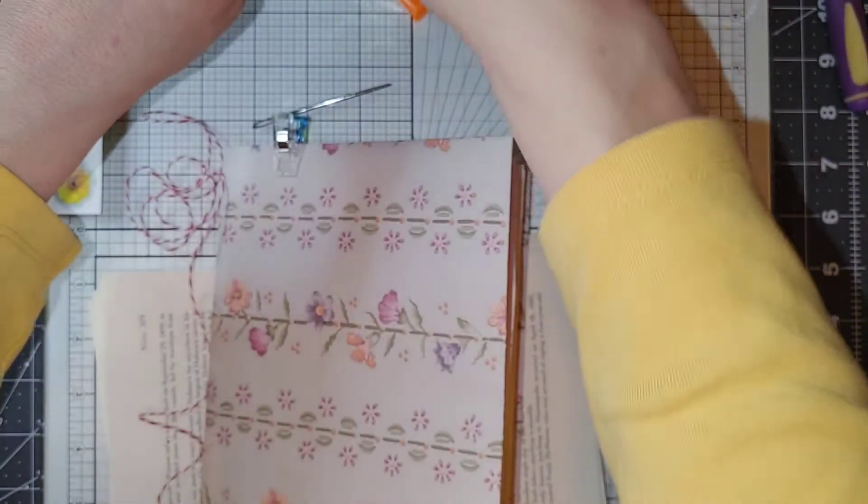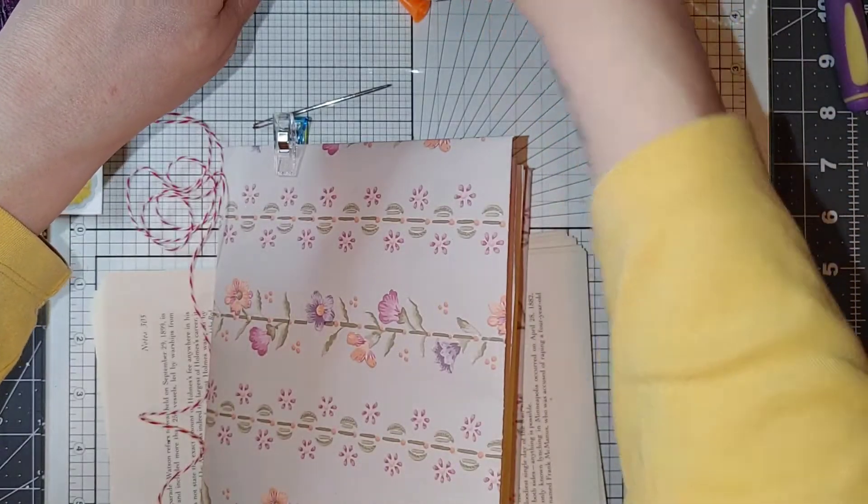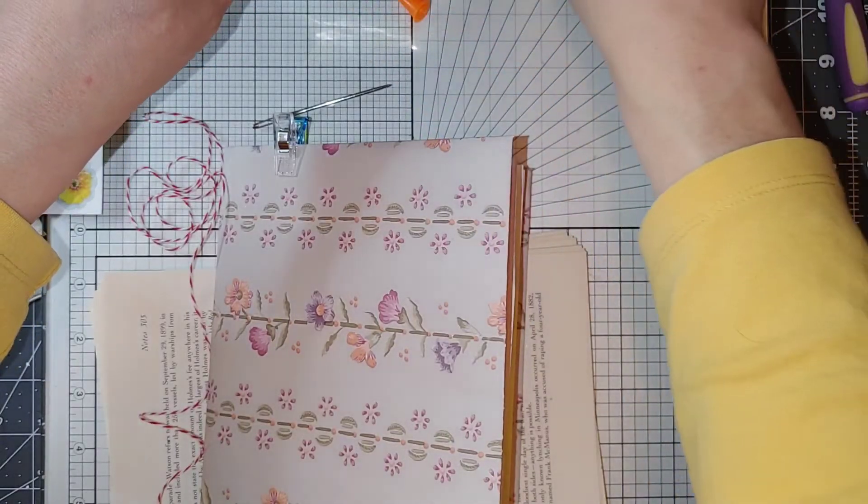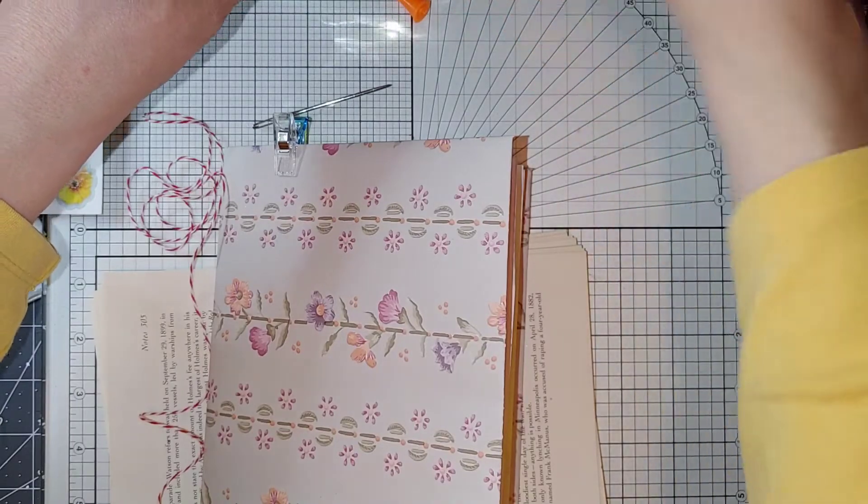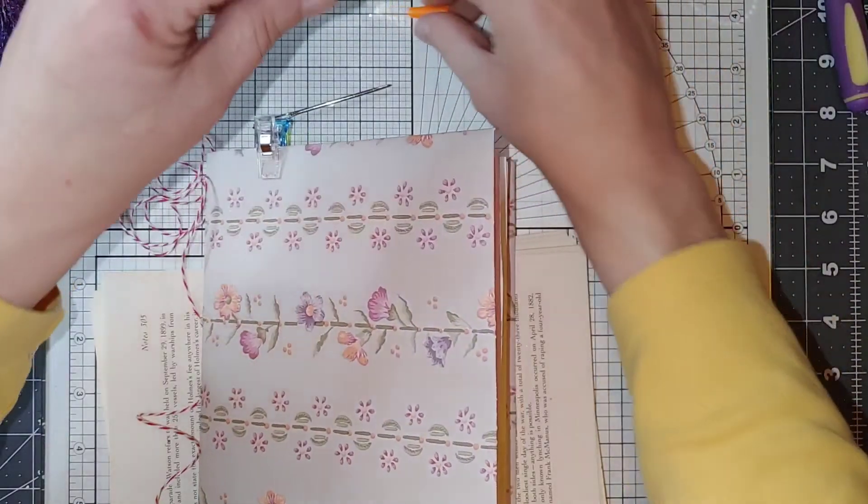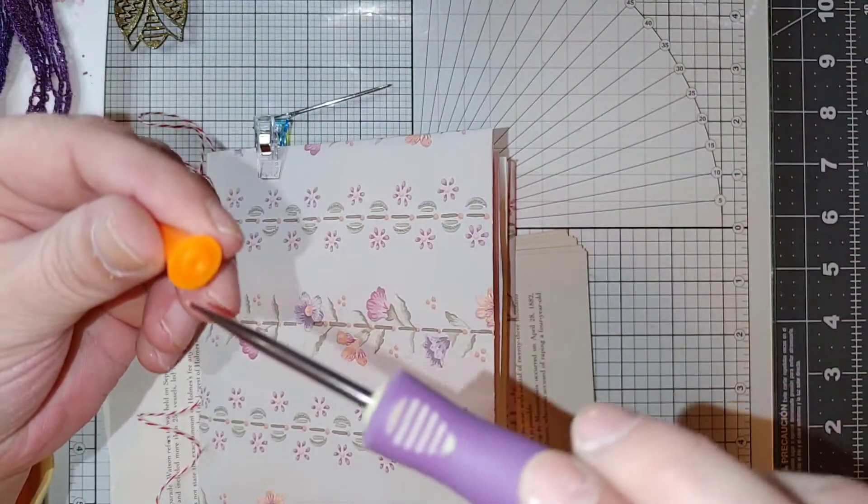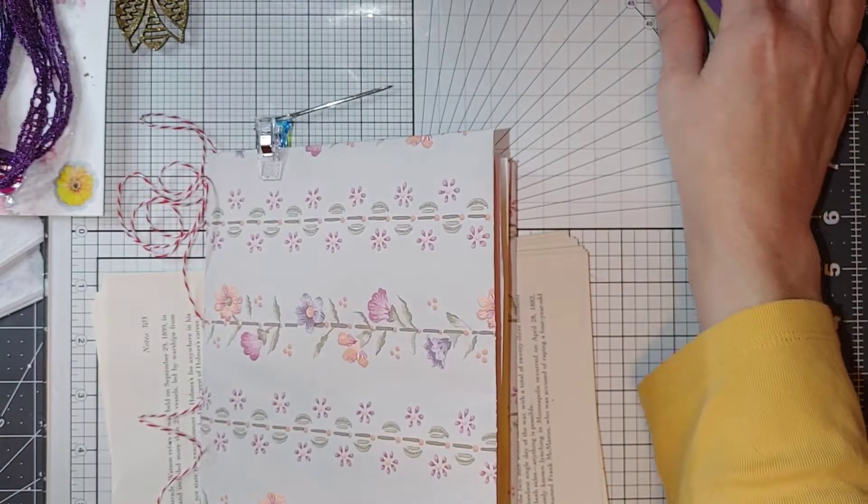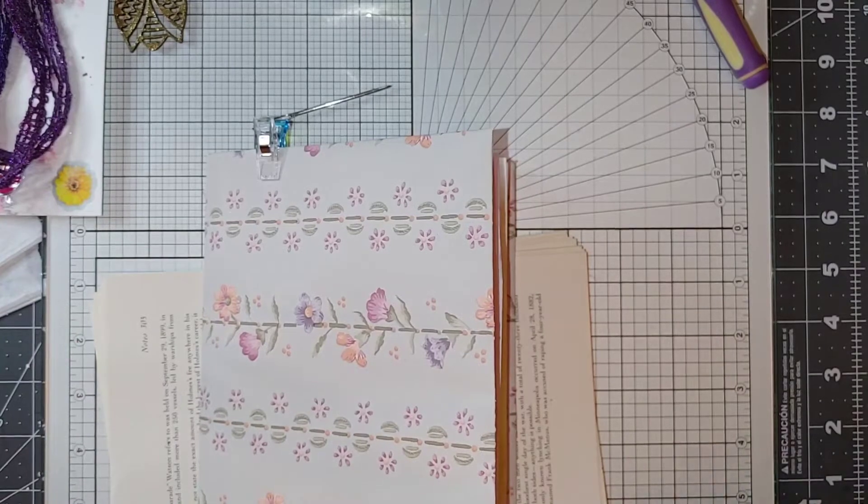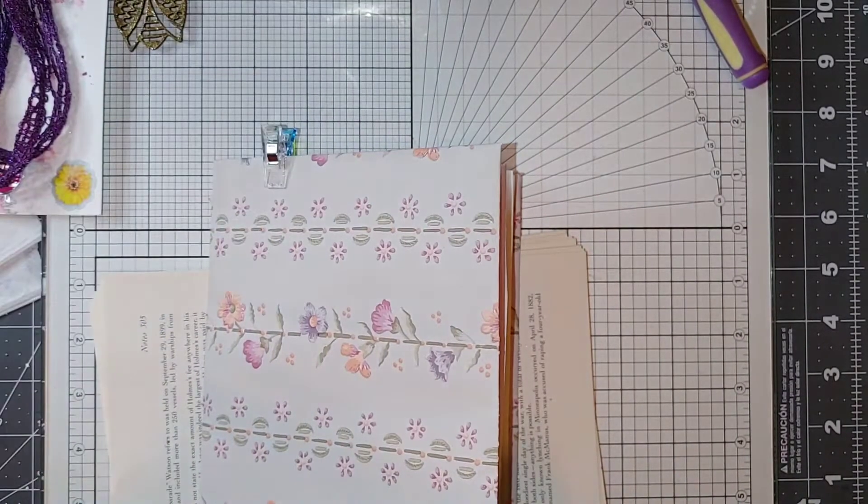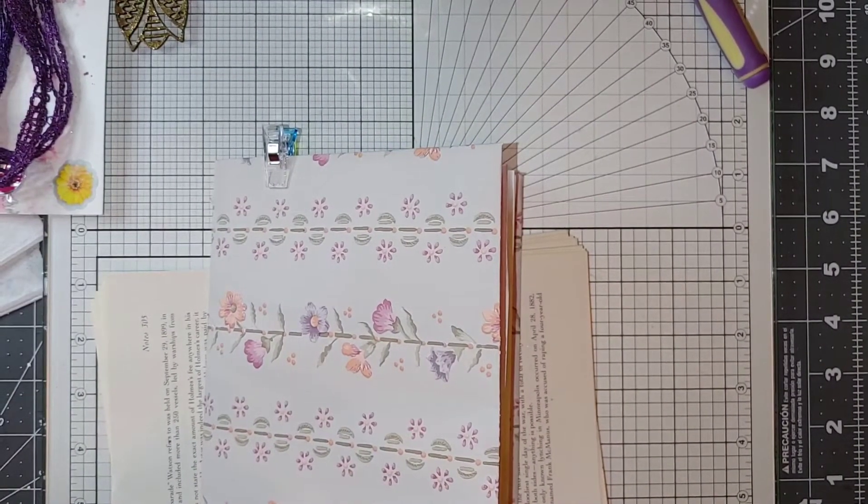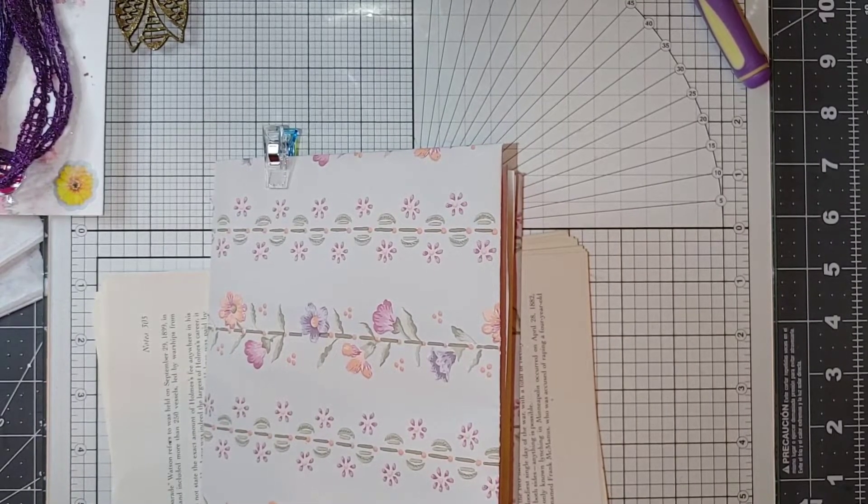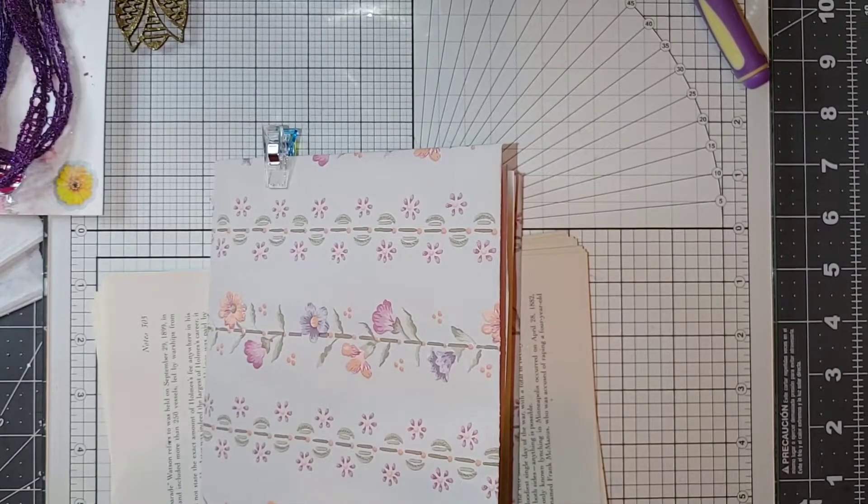Okay let me put those back in so I don't knock them off the table or anything. Put that back in there for now and I will put my cap back on my needle. Now I think I am going to put the threads on the inside.